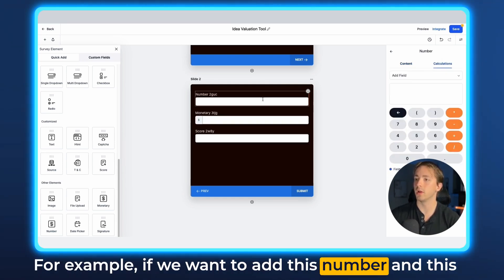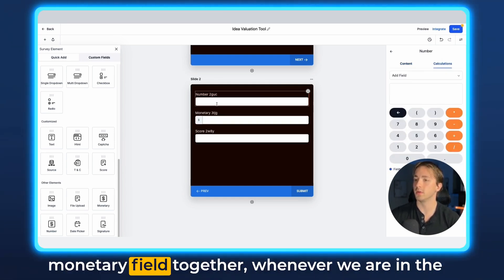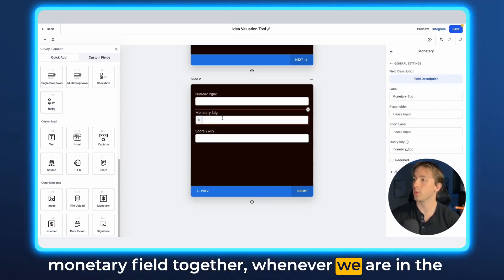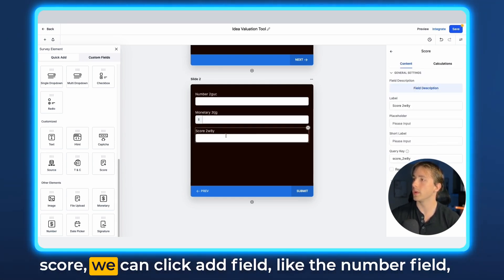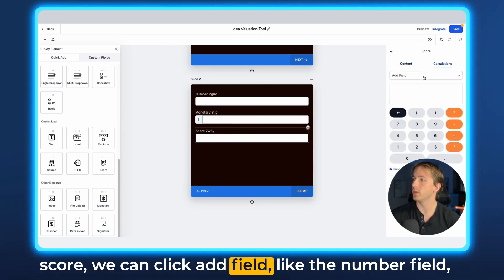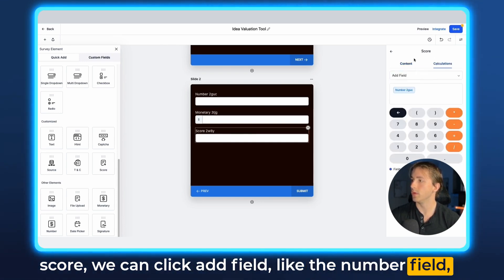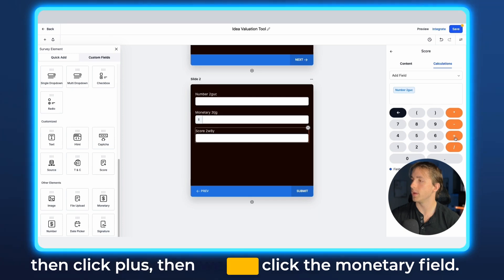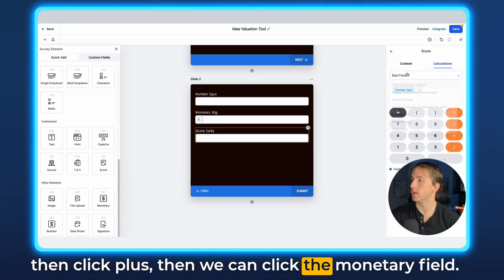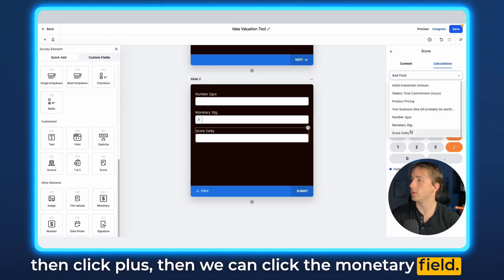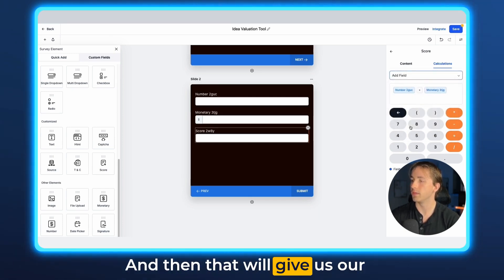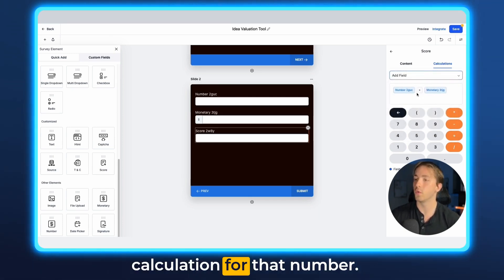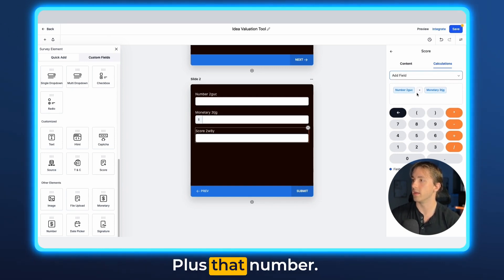For example, if we want to add this number and this monetary field together, whenever we are in this score, we can click add field, select the number field, then click plus, and then we can click the monetary field, and that will give us our calculation for that number plus that number.